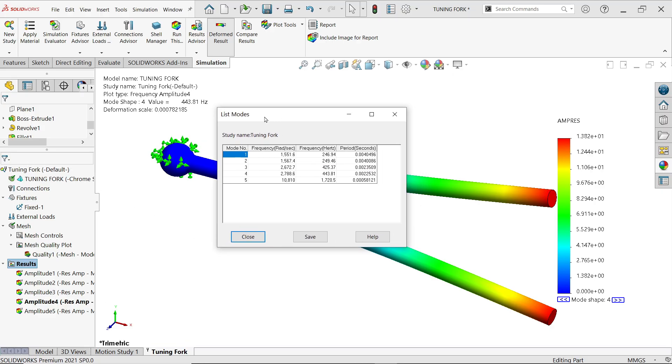This is the list mode. Now modes 1, 2, 3, 4, 5, we selected 5, and frequency in Hertz. Look, this is what we want to find, how much the frequency we can create.